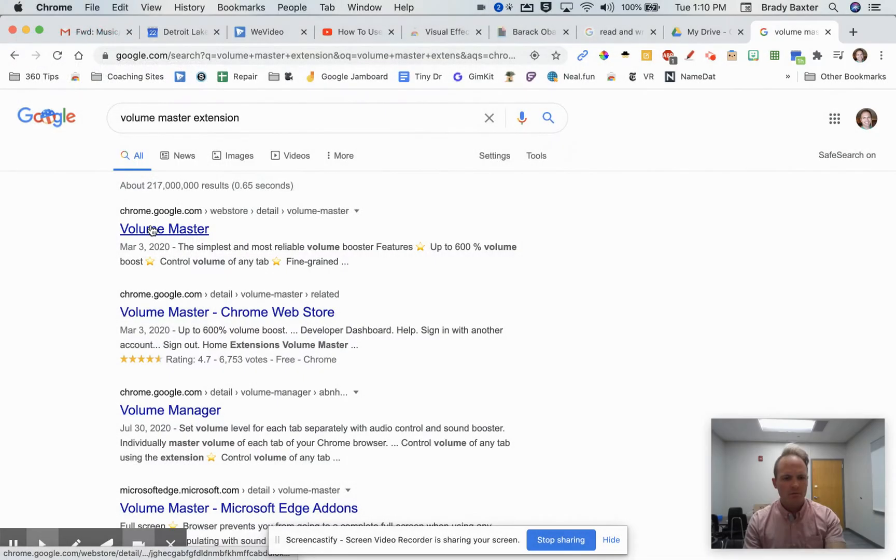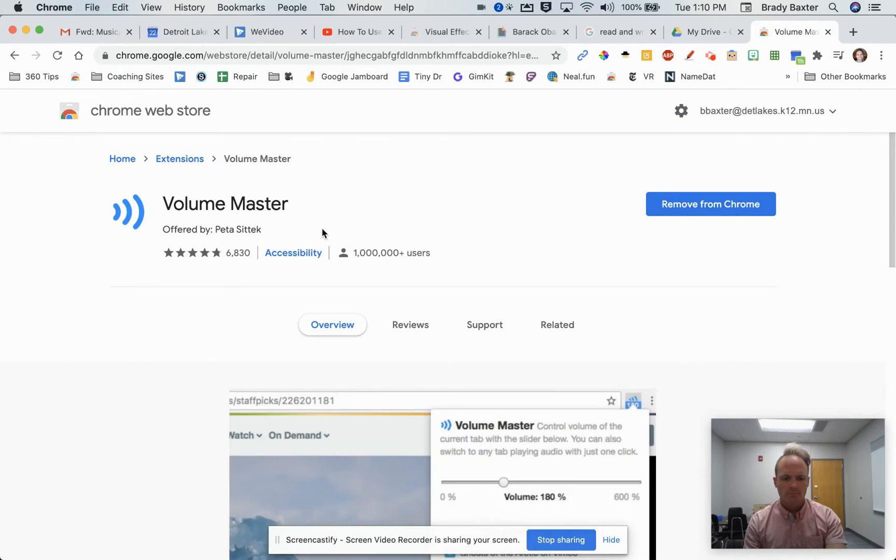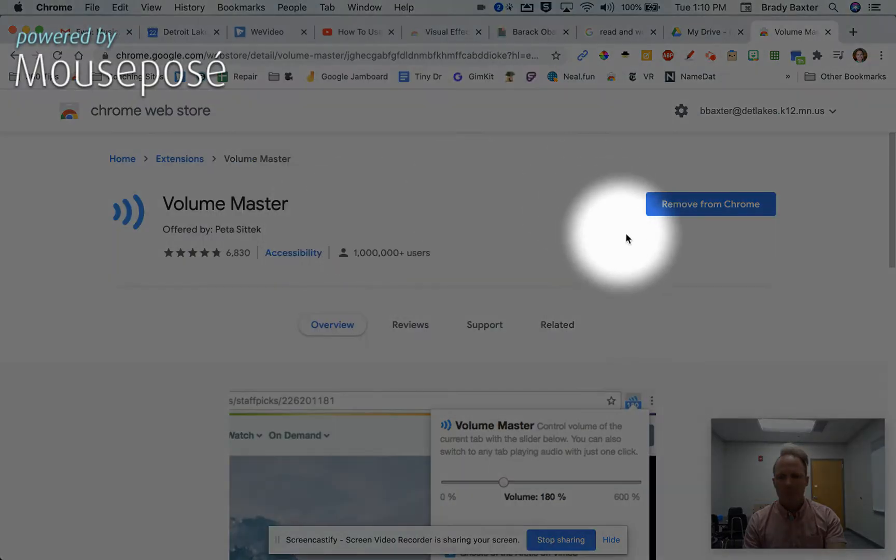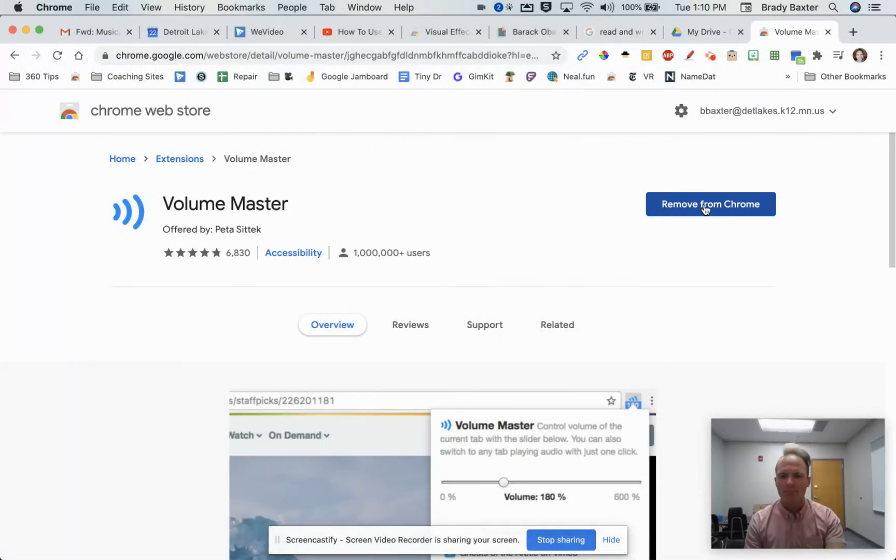Here it is. Click on that first one. When you do, it will say 'Add to Chrome.' I already have it, so I don't have to do that. Click 'Add to Chrome' and accept any permissions. Then you're good.